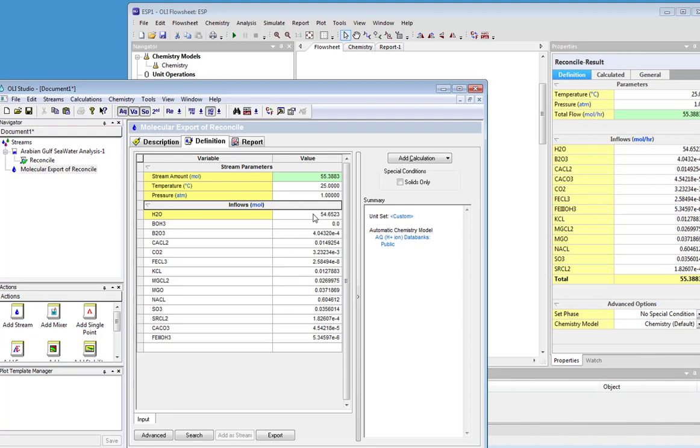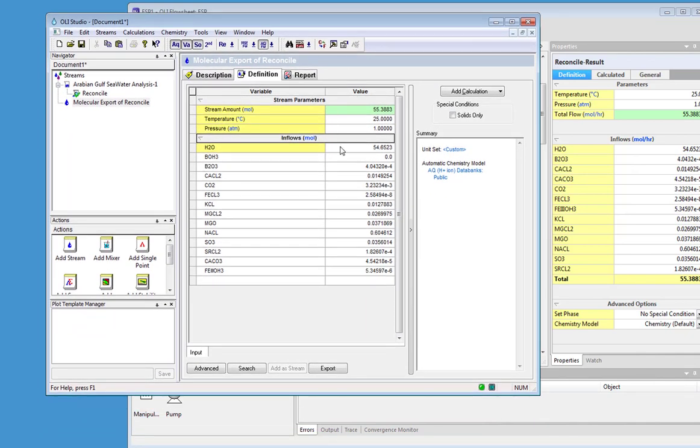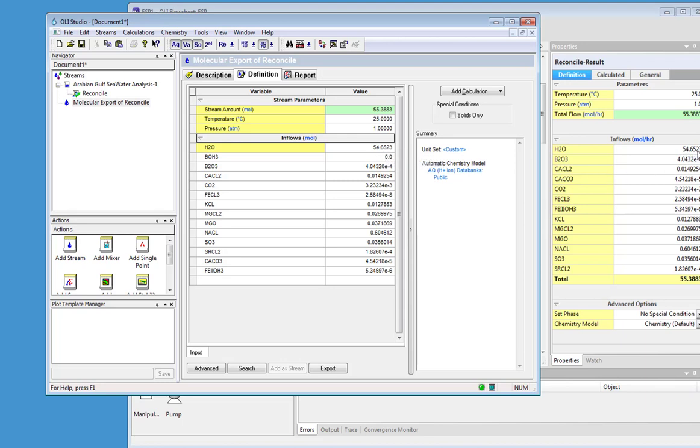You can look at the compositions here versus the compositions here. They're not in the same order, but they're close. And you can see that the water is 55.6523, 54.6523.